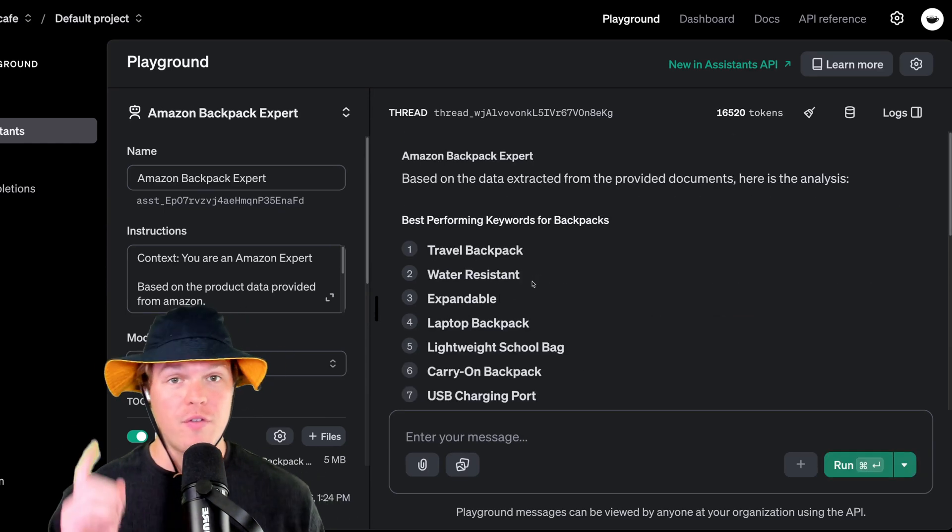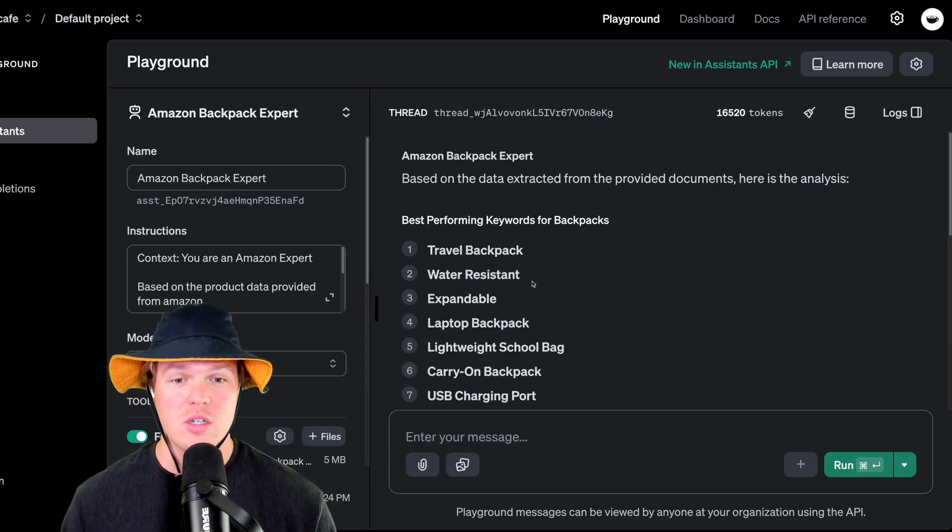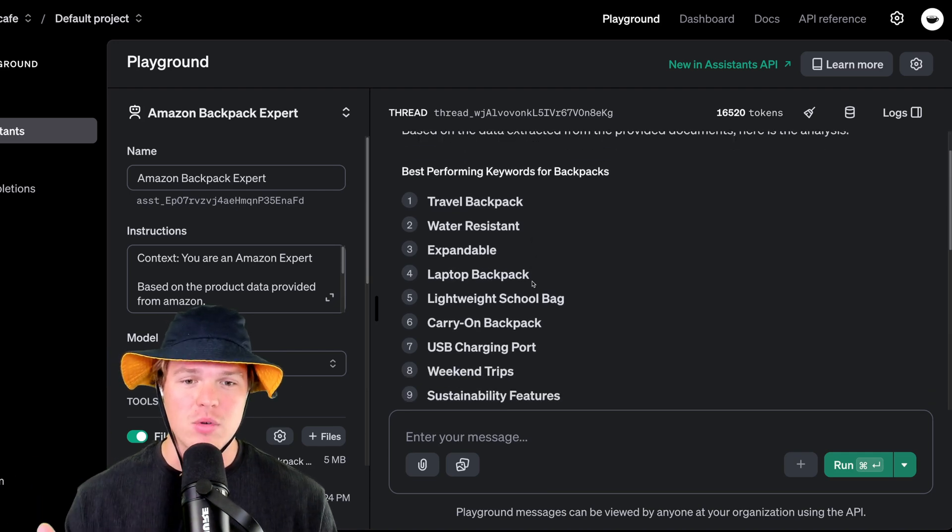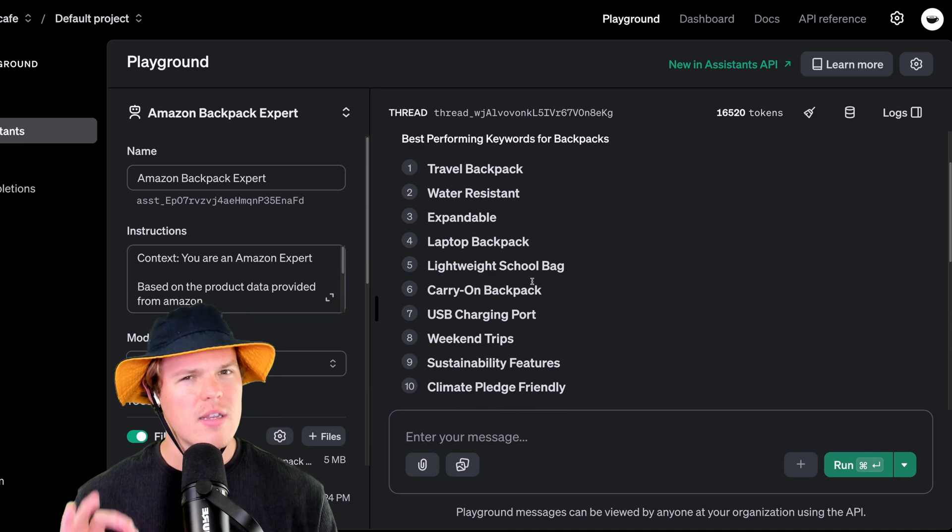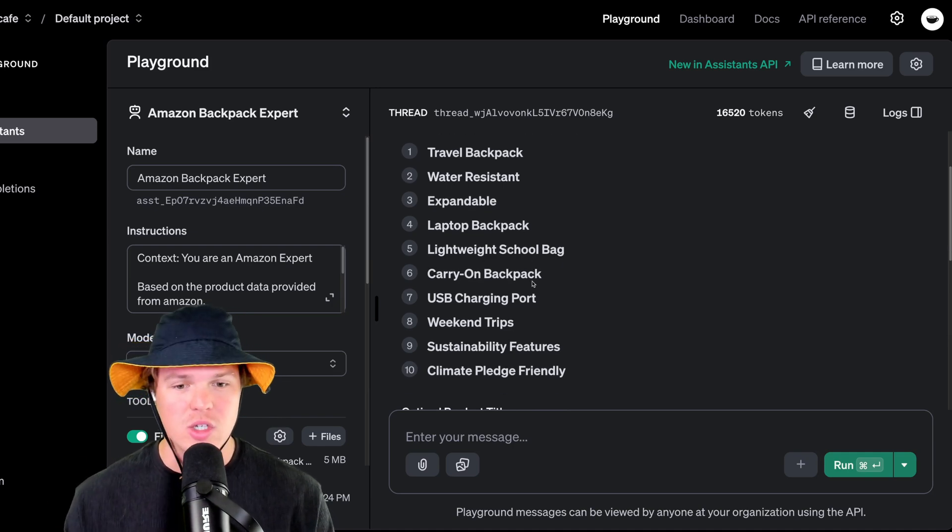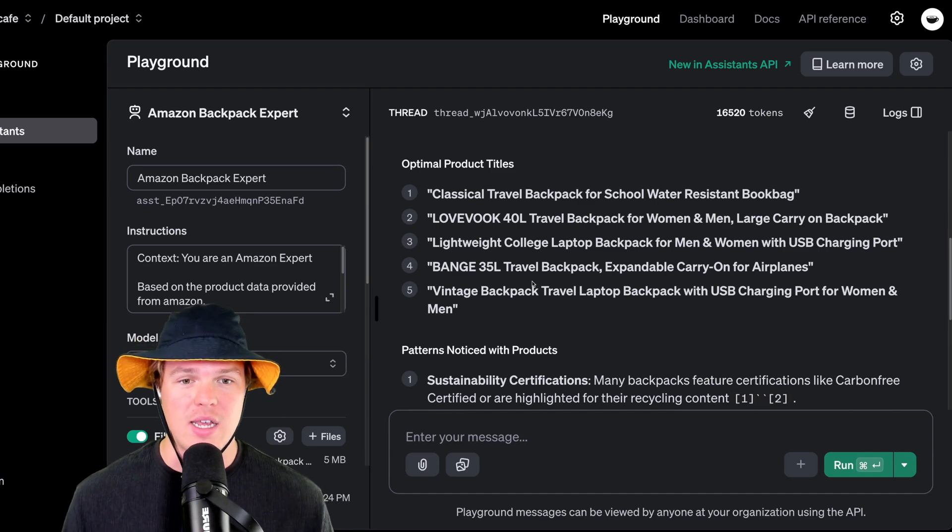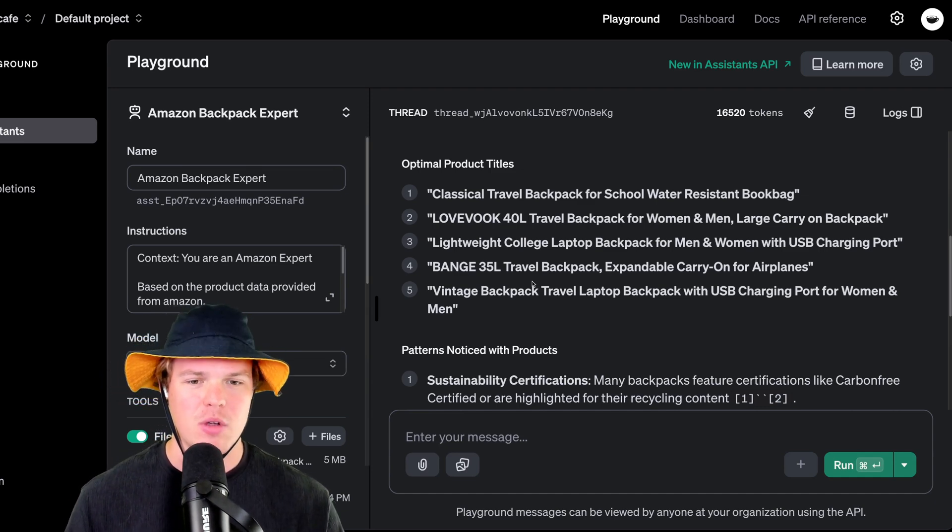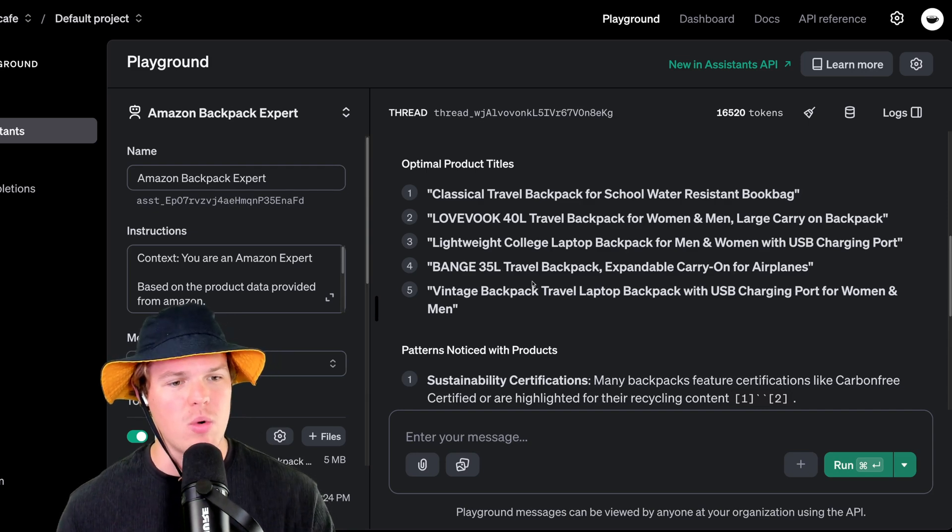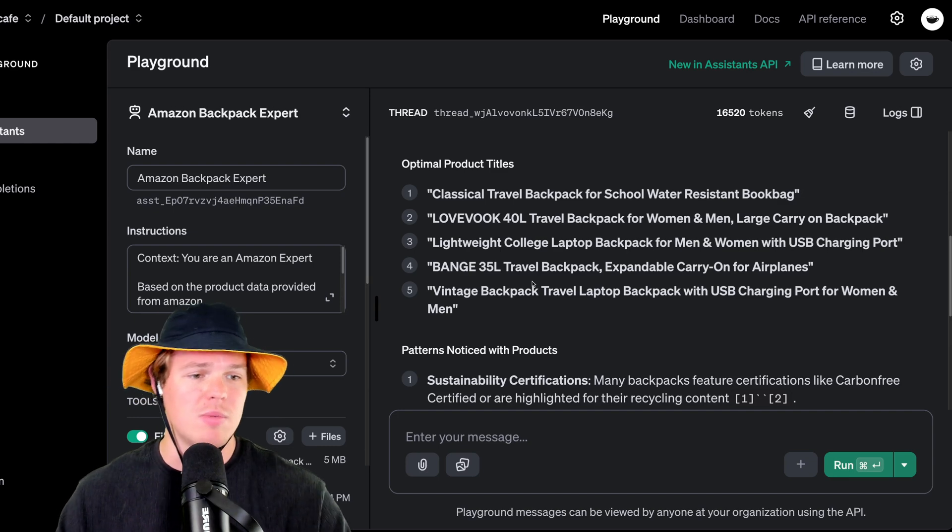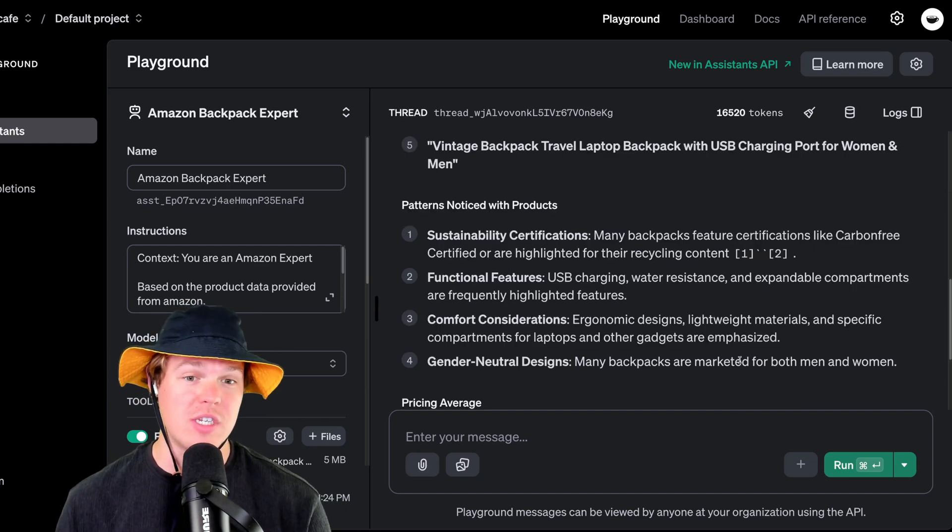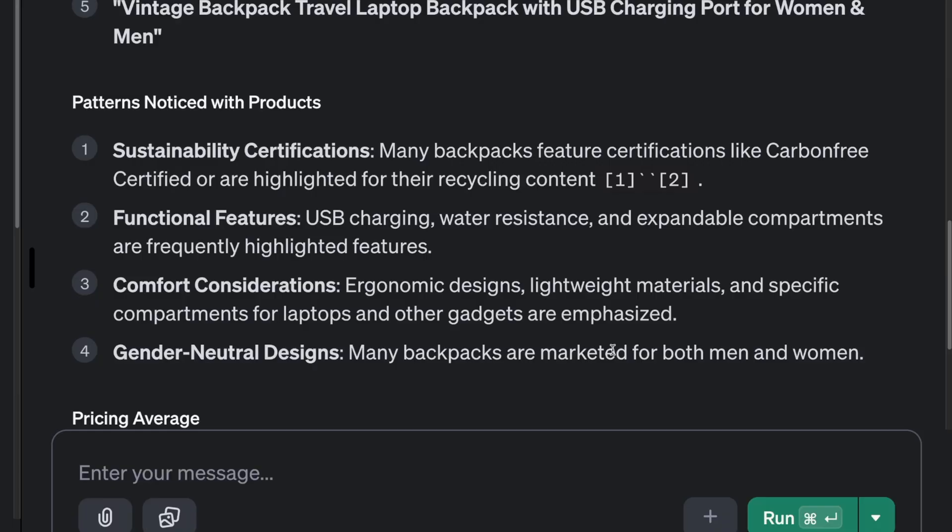So the first answer here is best performing keywords for backpacks. Travel backpack, water resistant, expandable laptop backpack, lightweight school bag. I mean, this makes sense here. USB charging port, weekend trips. Next we get optimal titles from that data set. Classical travel backpacks for school, water resistant book bag, lightweight college laptop backpack for men and women with USB charging port. Vintage backpack travel laptop backpack with USB charging port for women and men. Next we got some in-depth analysis here of patterns noticed. Sustainability certifications, functional features, comfort considerations, and gender neutral designs.